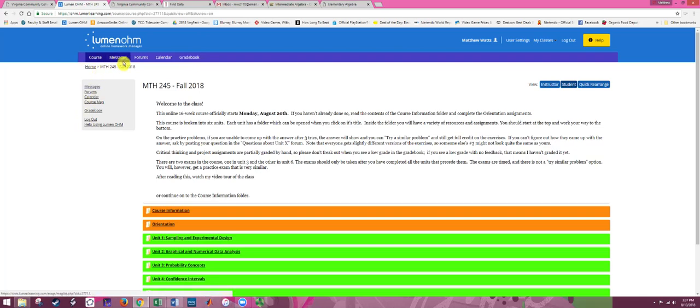There is a messaging system where you can send direct messages to me. That's actually the preferred method of communication — it's even quicker to get a response than email. You can also contact other people in the course. If you have a message sent to you, you should see a little notification, so make sure you read those and respond. Forums are the same as discussion boards, and we'll have some assignments there, so you can get directly to those from the forums link.